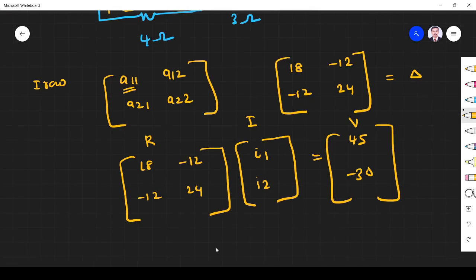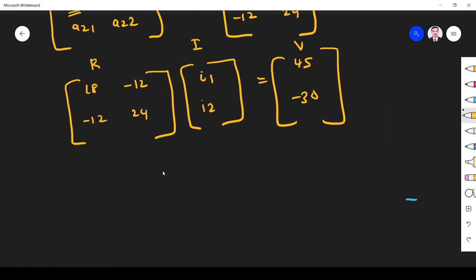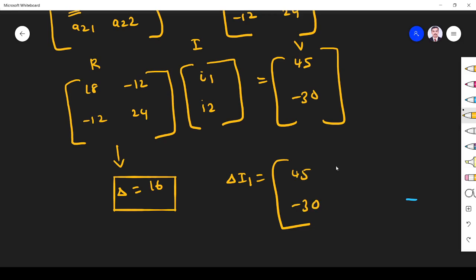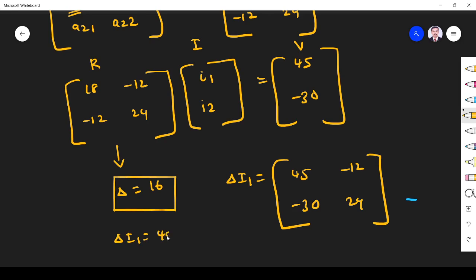So V equals IR. Now the problem is very simple. This matrix gives us the delta value, which equals 16. Next, we have to find delta I1. We apply Cramer's rule. We replace the first column with the voltage vector elements: 45 and minus 30, keeping minus 12 and 24 in place. Delta I1 equals 40.